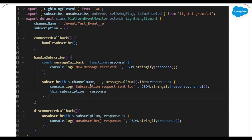The subscribe method takes: channel name as the first parameter, replay ID as the second parameter, and a callback method as the third parameter. Whenever this platform event gets triggered, the callback method will be called. Whatever logic we want to execute on platform event trigger, we define in the callback method. So whenever the platform event fires, the callback method is directly called.